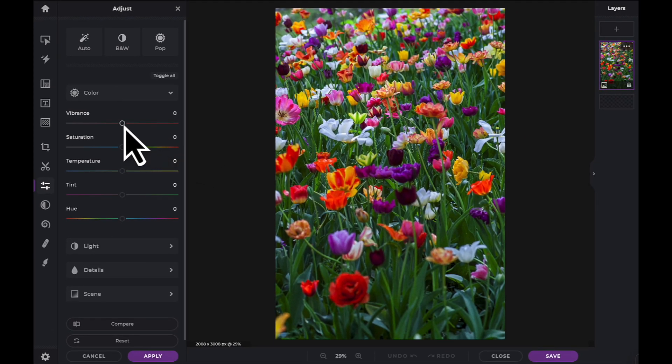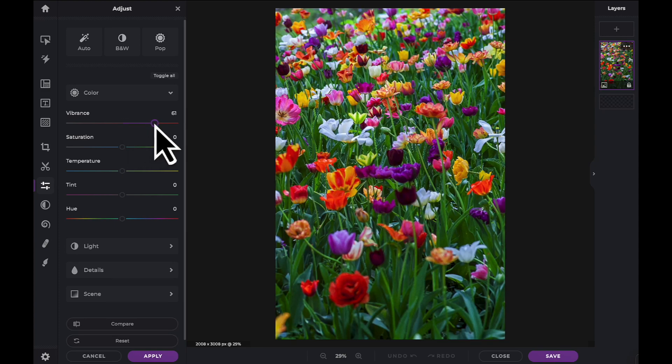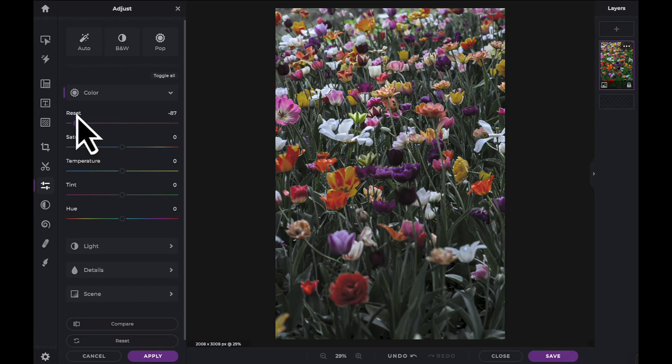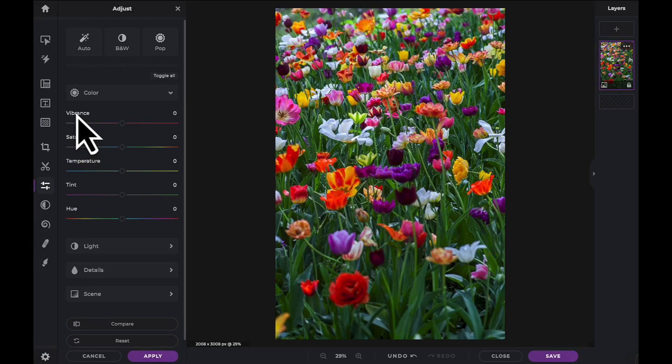The Vibrance slider affects the mid-tones of your image. If you want to reset any changes you have made in any slider, simply click on the name and reset will appear.